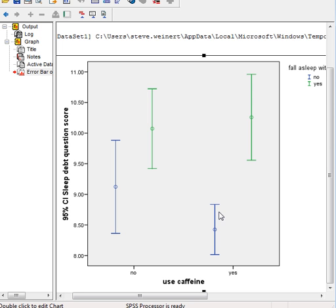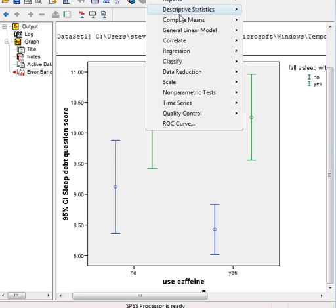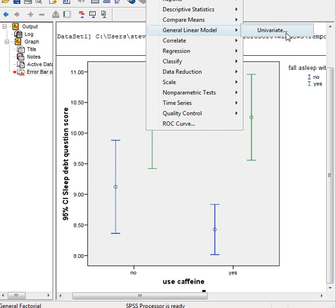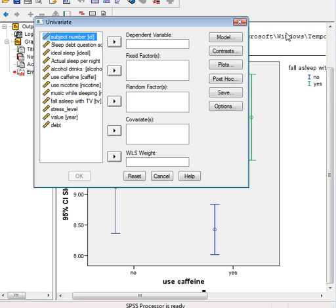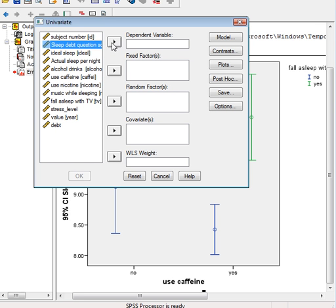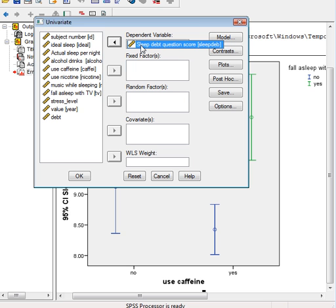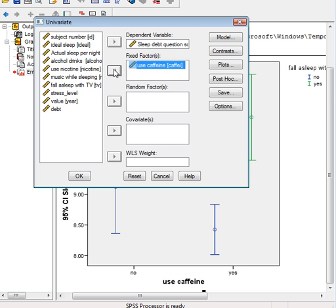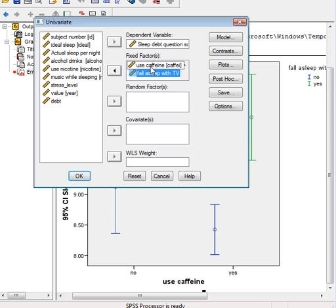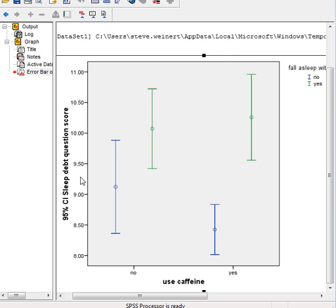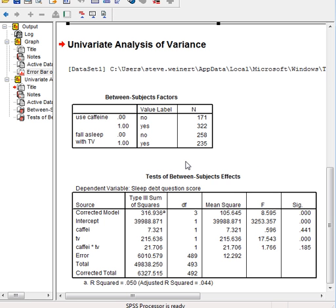Okay, so now what I'm going to do is to test whether I, how I'm going to do my follow-up analysis. To figure out how I'm going to figure this out, I go up to Analyze, General Linear Model, Univariate. I'm going to look at my sleep debt question score, and then I'm going to put in it as my caffeine variable and my TV variable, the exact same variables I put on my graph. This is a two-by-two experimental design. Remind me to draw the experimental design on the board after I'm done.